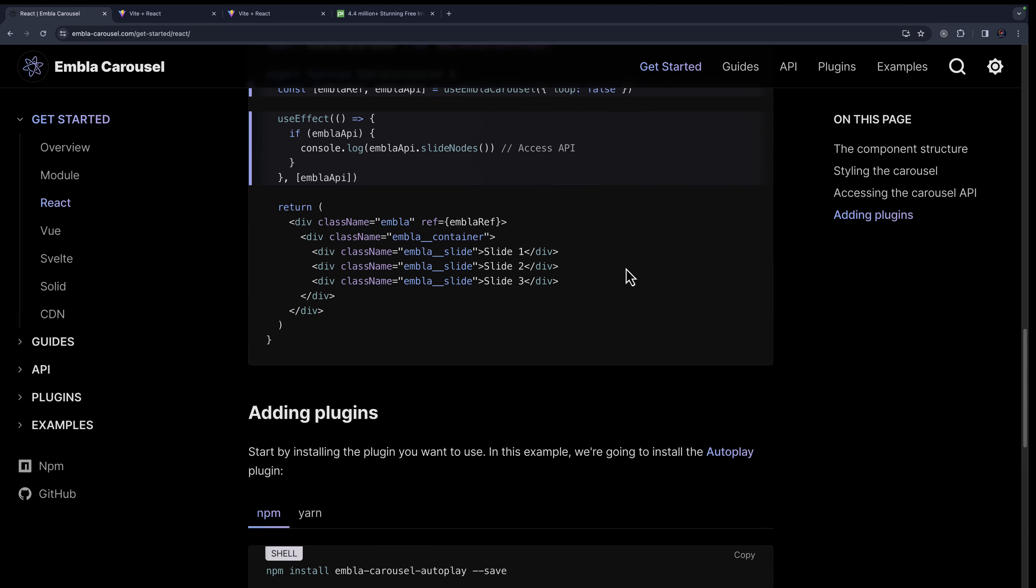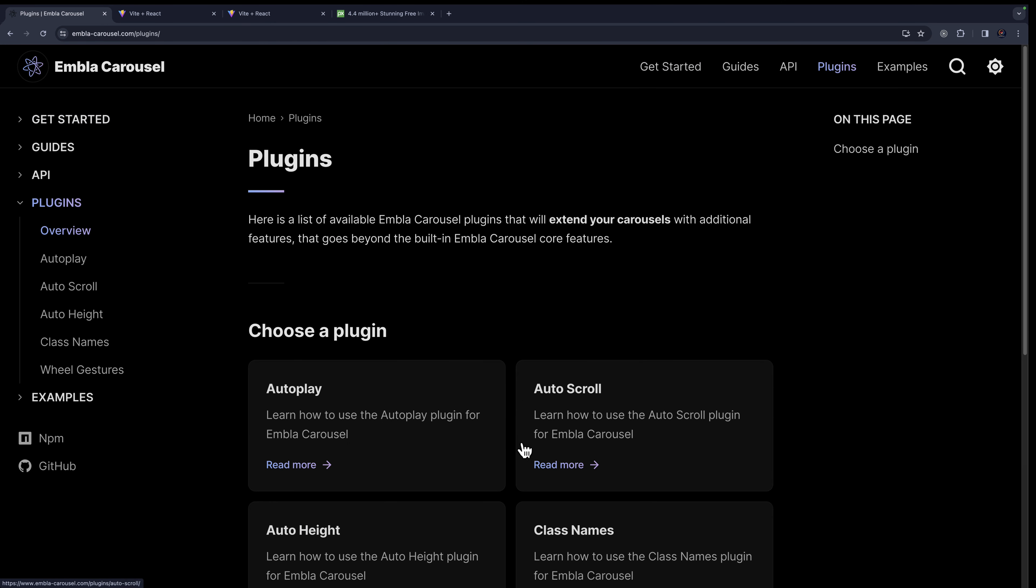You can come back here and read more about this documentation to add more features to this application. Thank you.